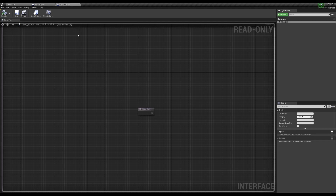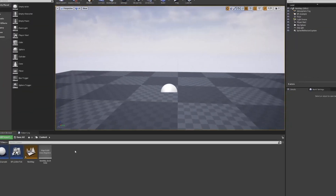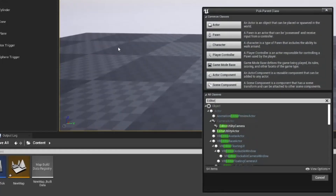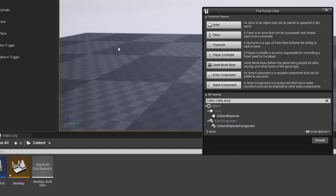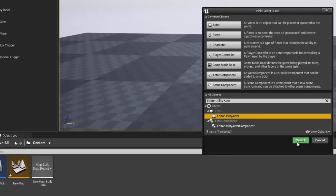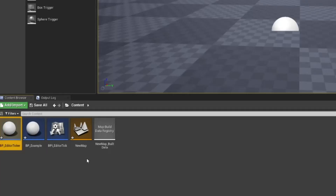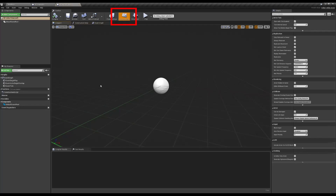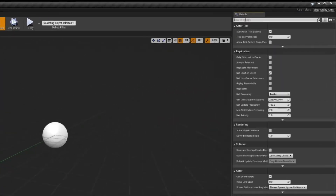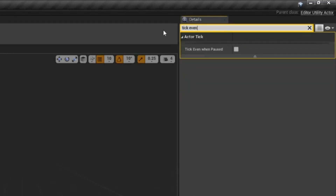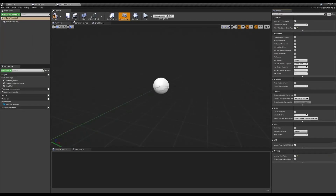Now let's create our main blueprint. Right click in the content browser and this time choose Blueprint Class. Search for Editor Utility Actor and choose it. We'll call this BP_EditorTicker. In the class defaults, we will have to enable these three parameters: Allow Tick Before Begin Play, Tick Even When Paused, and Is Editor Only Actor. Once we've enabled these three parameters, compile and save.